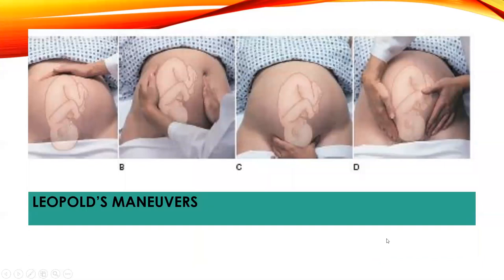Leopold's maneuver is basically trying to determine the baby's position based on a specific set of maneuvers. We want to know: is the baby head down? Is the baby butt down? Leopold's definitely takes some practice, and you may get the opportunity during clinic visits. Always ask permission before touching, then gently place your hands on the abdomen and feel for parts.